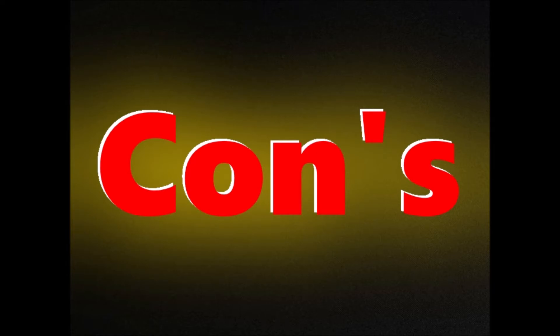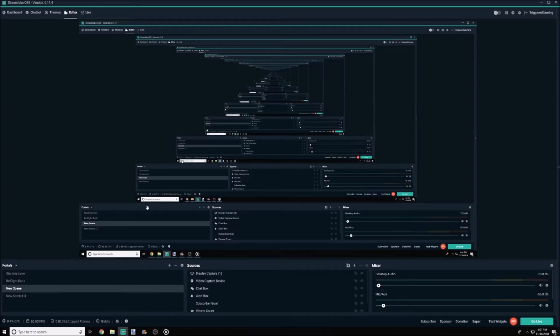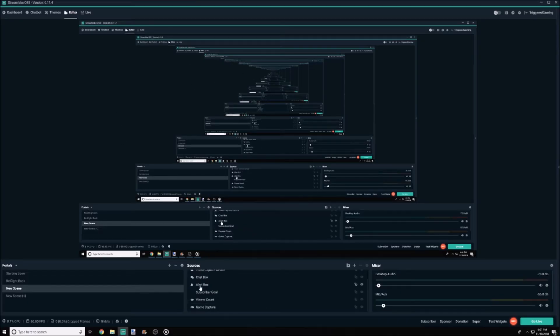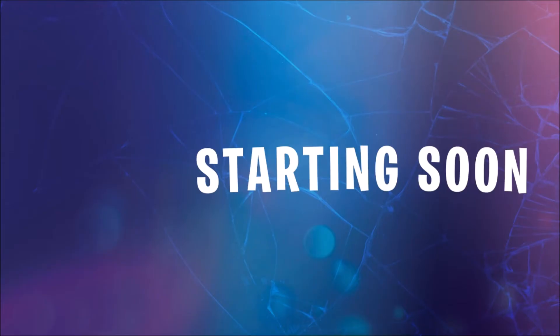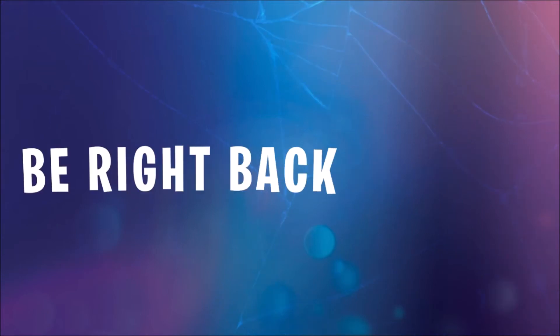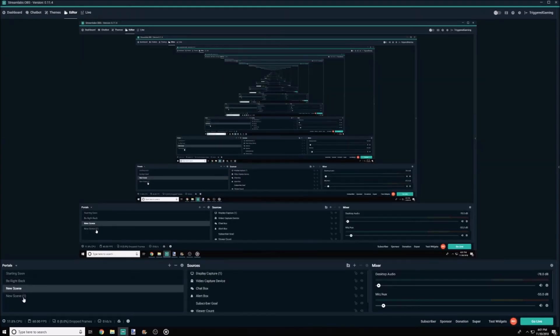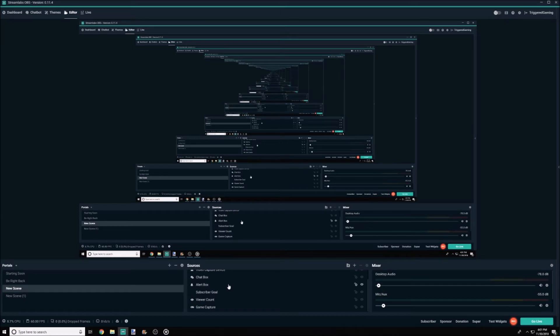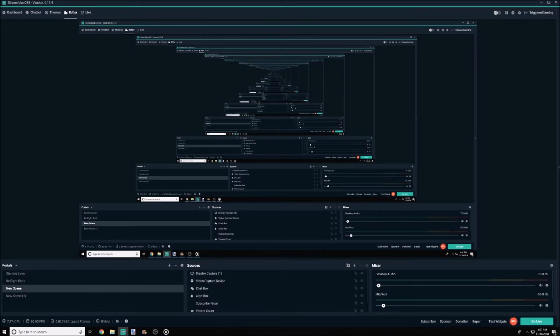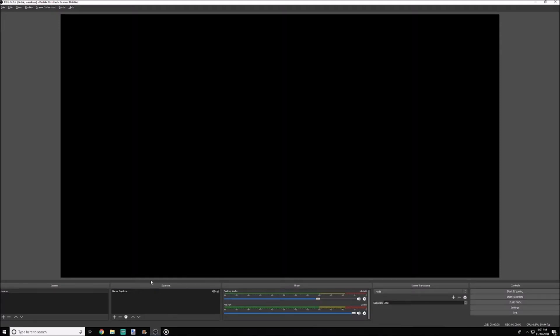Now for some of the cons. So number one on the con list for the original OBS is basically that because I've been using Streamlabs for two months, and I know that's kind of a short period of time, I haven't experienced any problems given the software side of it. However, with the original OBS I still have, and that's been around a few years, but yet I'm still experiencing some problems.